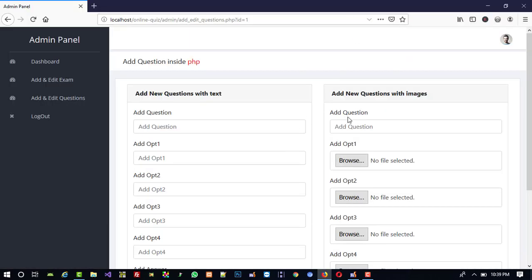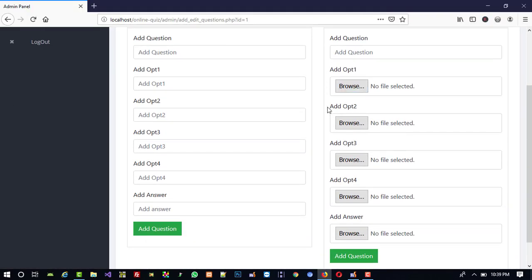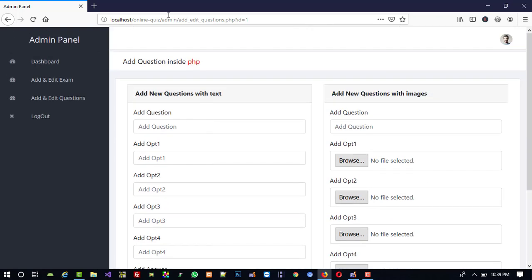Hello friends. In the last video we added questions with options — with image and non-image. Here we are going to display those added questions with options below this form. First of all, you need to open this form.